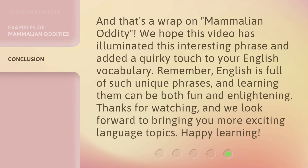And that's a wrap on Mammalian Oddity. We hope this video has illuminated this interesting phrase and added a quirky touch to your English vocabulary. Remember, English is full of such unique phrases, and learning them can be both fun and enlightening. Thanks for watching, and we look forward to bringing you more exciting language topics. Happy learning!